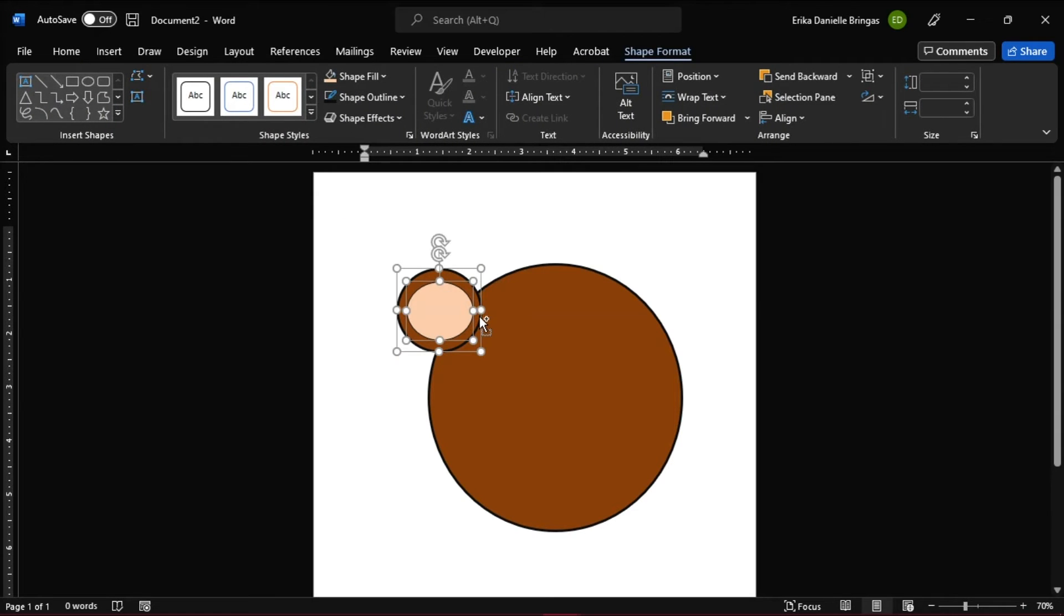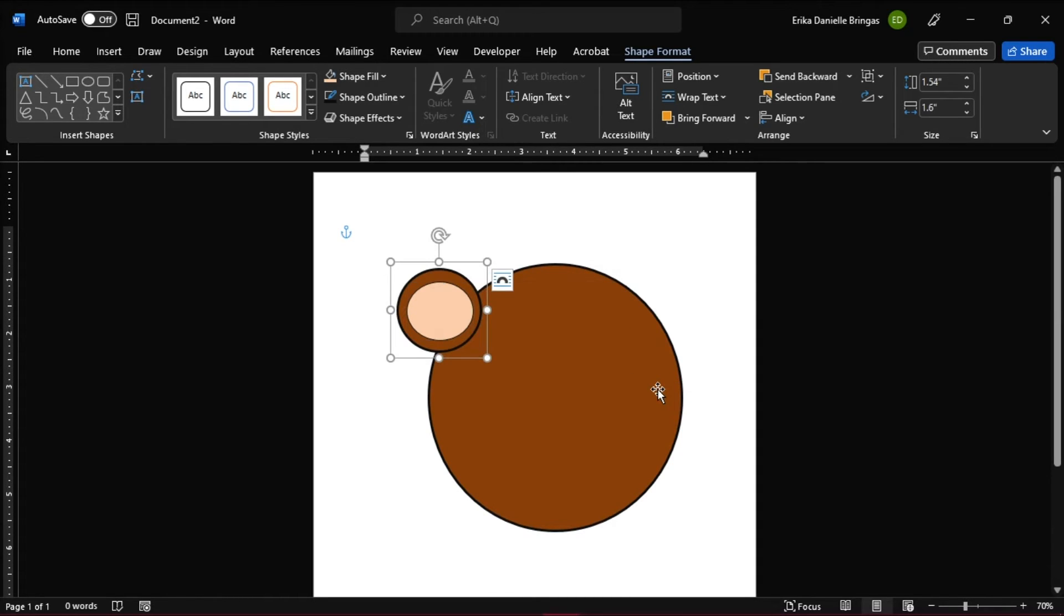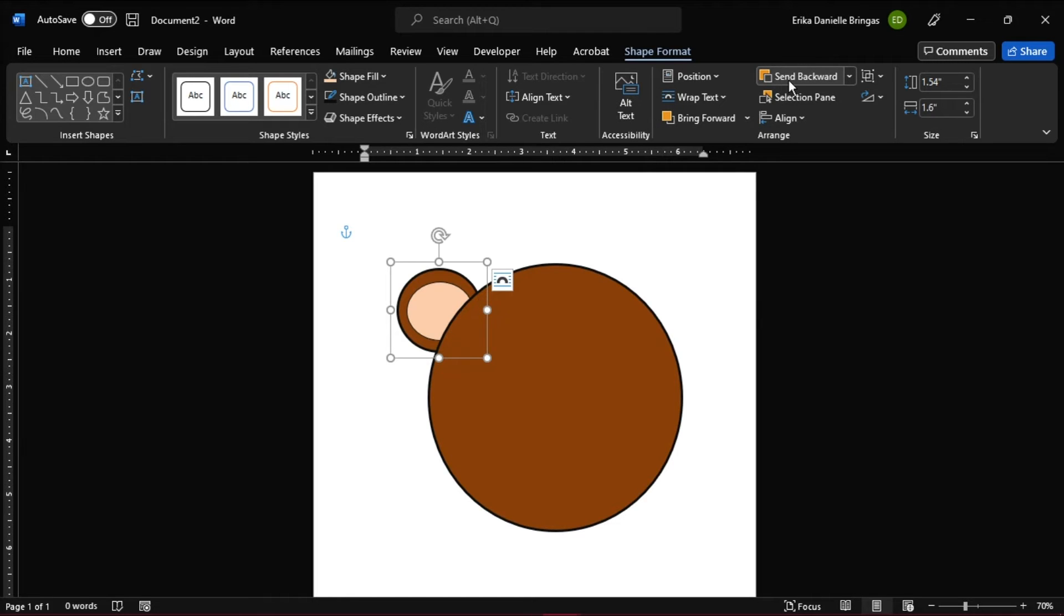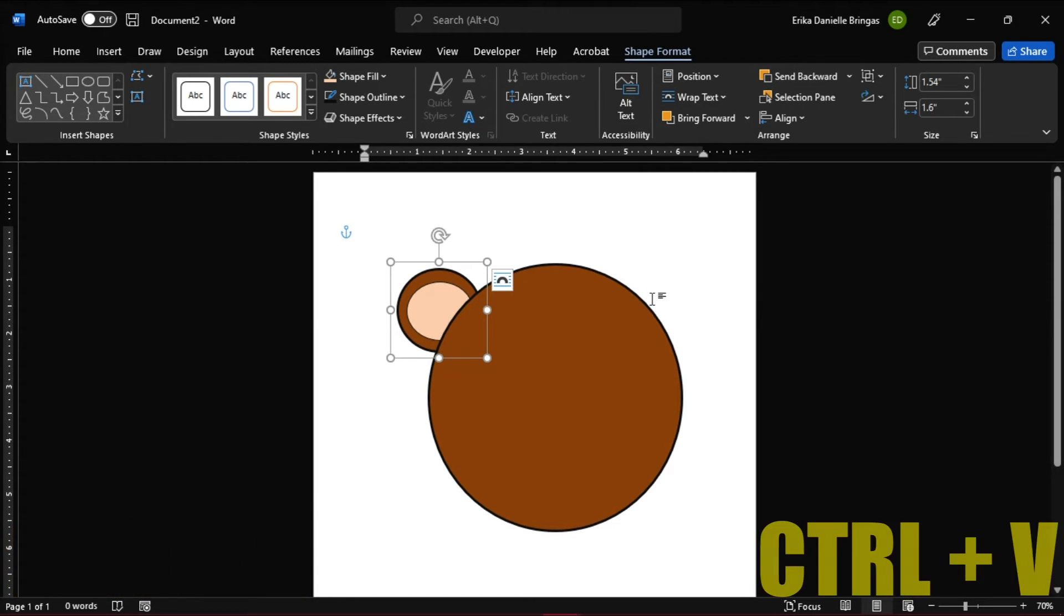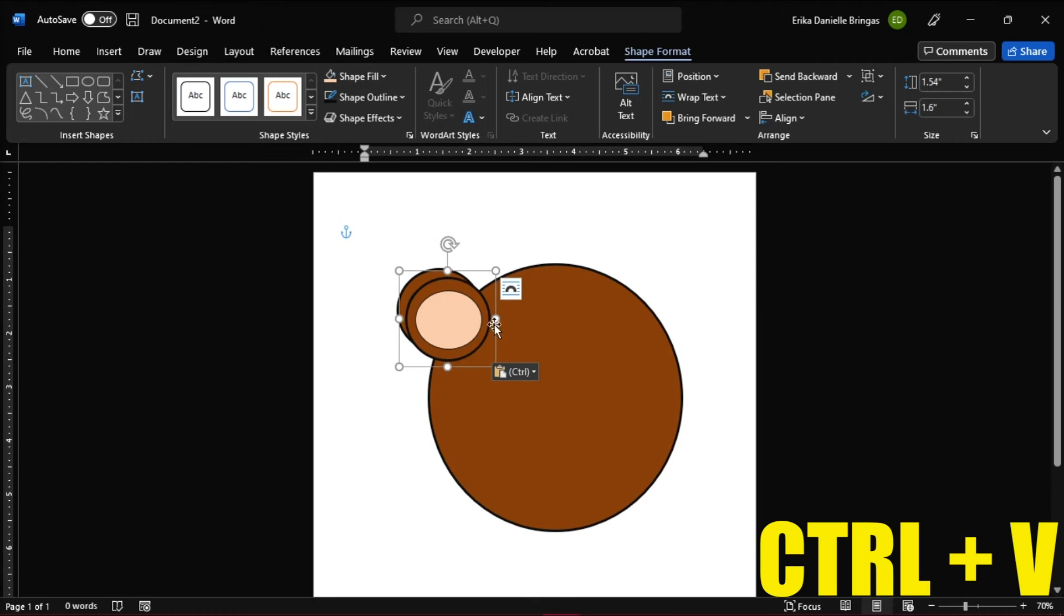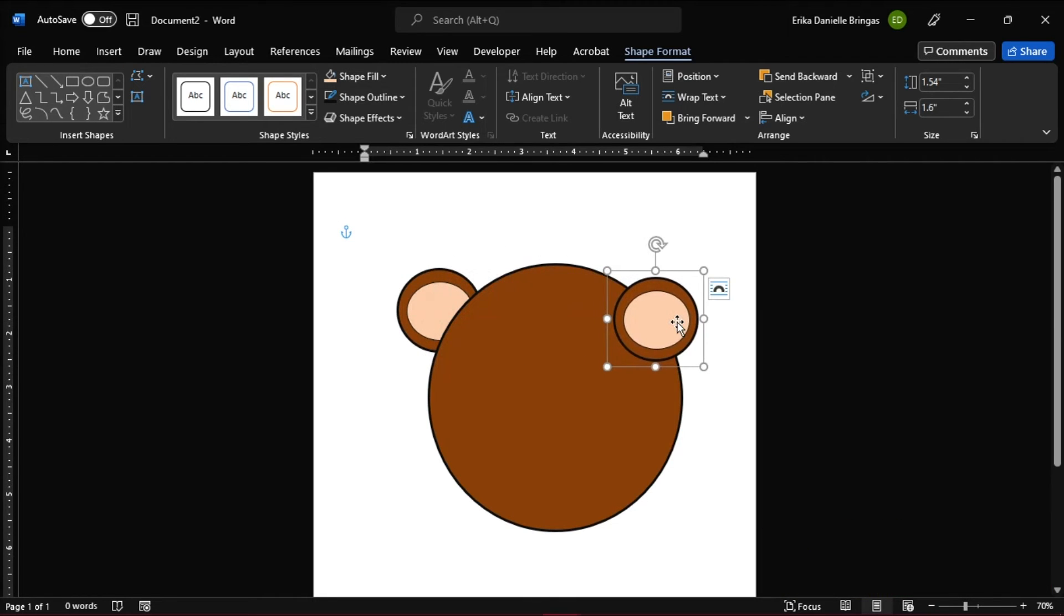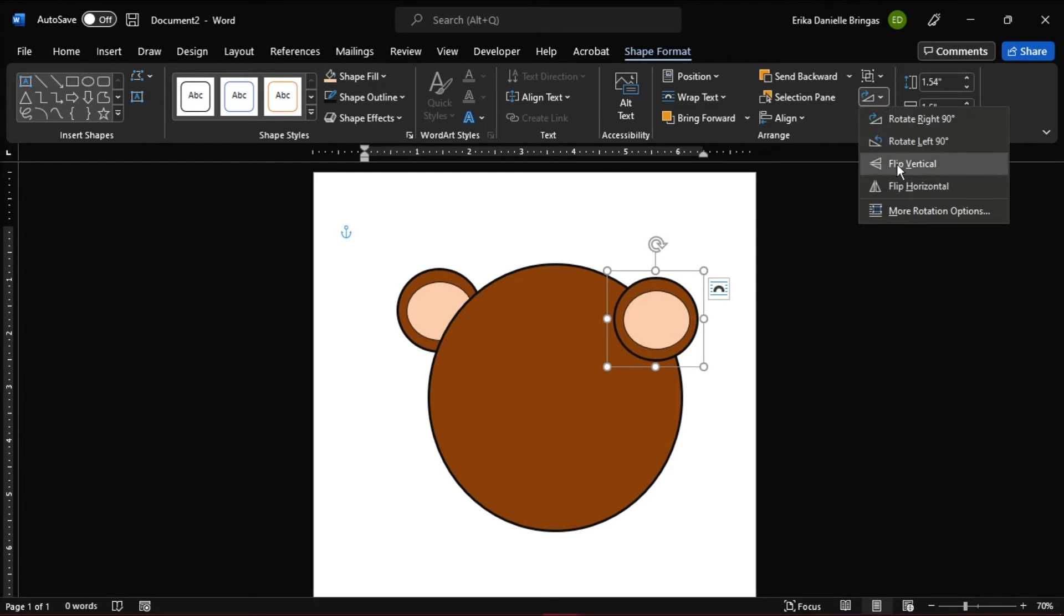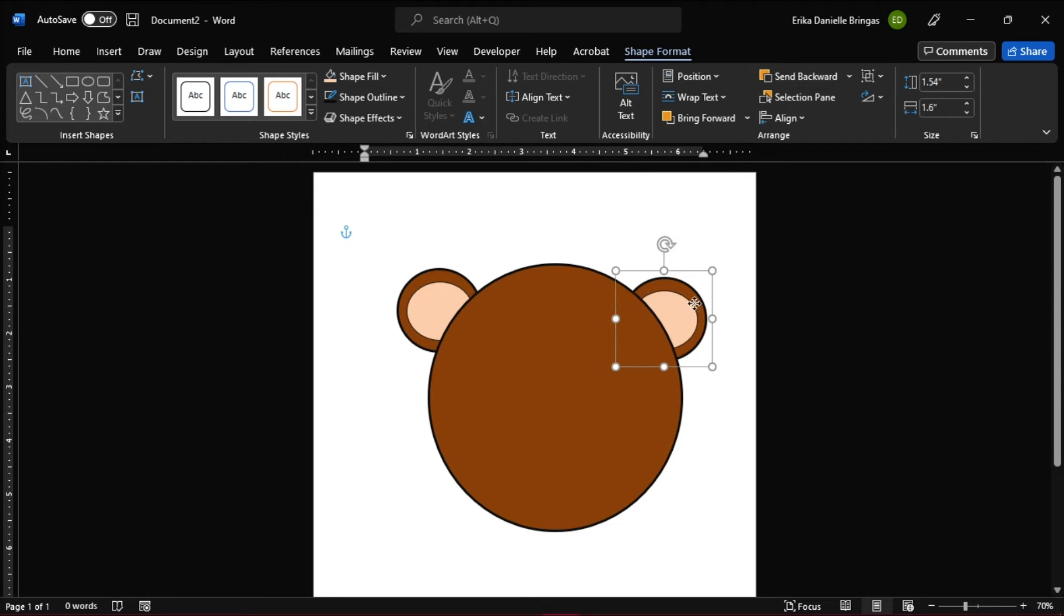And then group the shapes for the ears by selecting them both, and then right-click and select Group. Send the shape to back by clicking this option. Duplicate the shape by pressing Ctrl-C to copy, and Ctrl-V to paste the shape. Arrange it by flipping it, and by pressing this option. Also, send the shape to back by clicking this option.